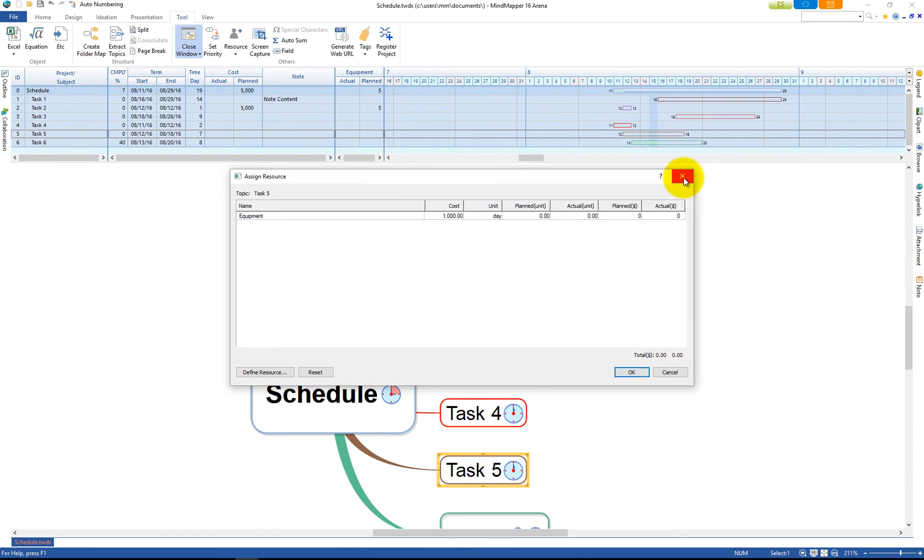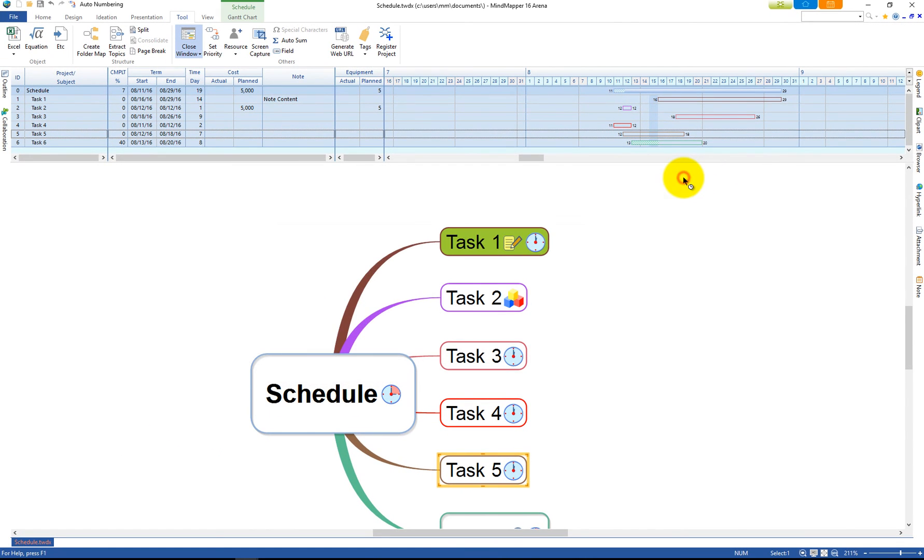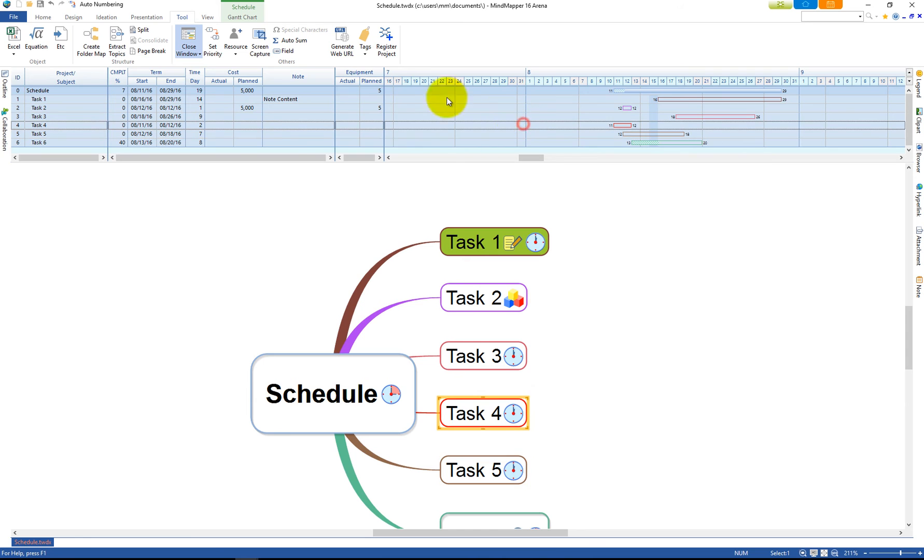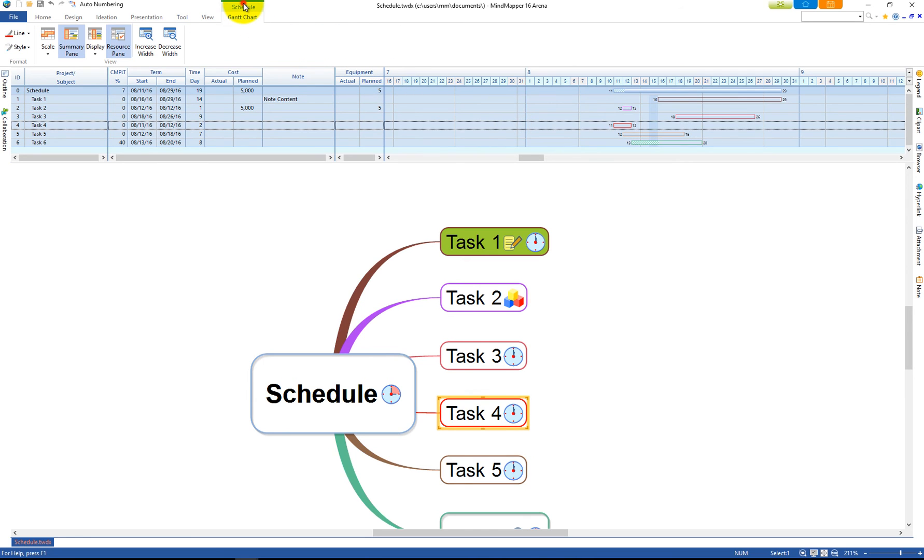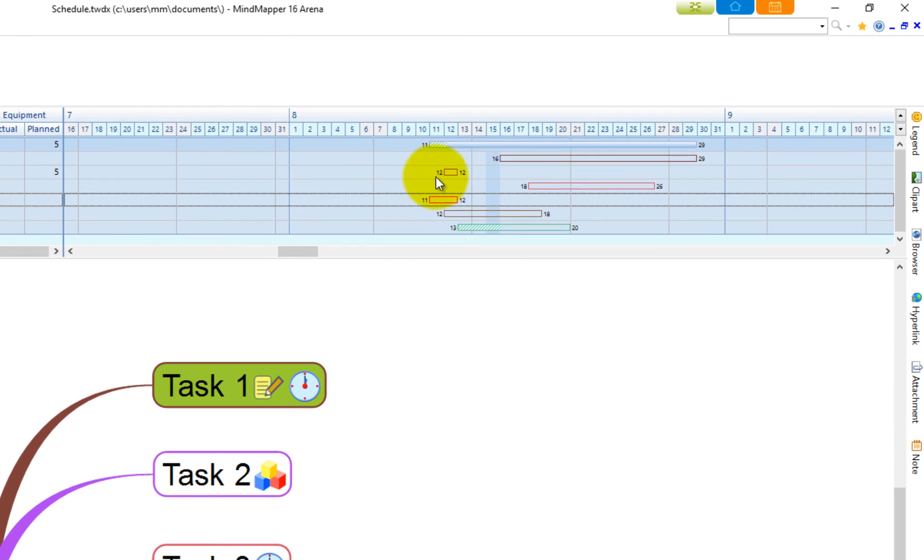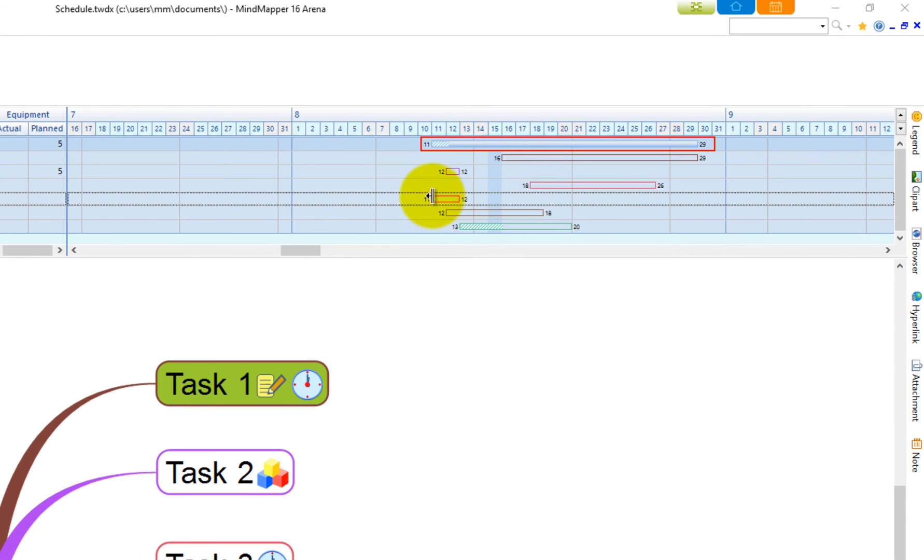Clicking on the Gantt chart will also activate Schedule ribbon menu. Note that the Parent Topic Schedule bar, in this case Schedule, will cover earliest start date of the task and latest end date of the task.